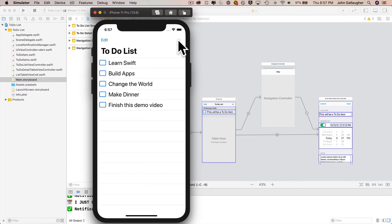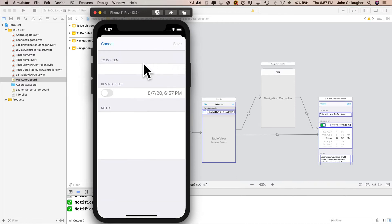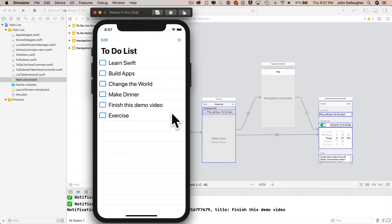This is our first app with multiple view controllers. You'll learn how to add data to a new view controller. This view controller is also a new type — it's known as the static table view controller. You'll also learn how to pass data back and forth between view controllers.